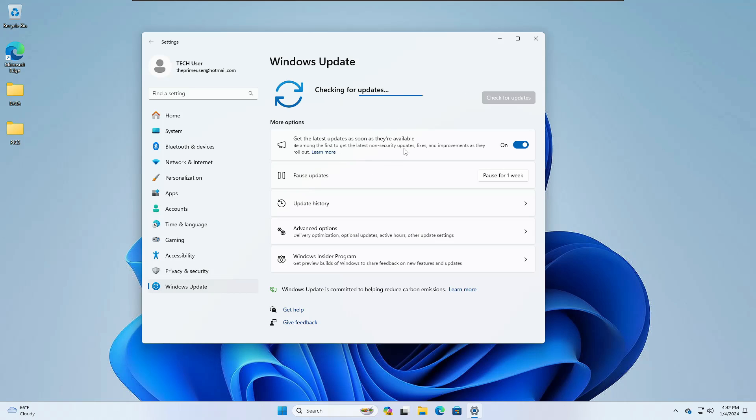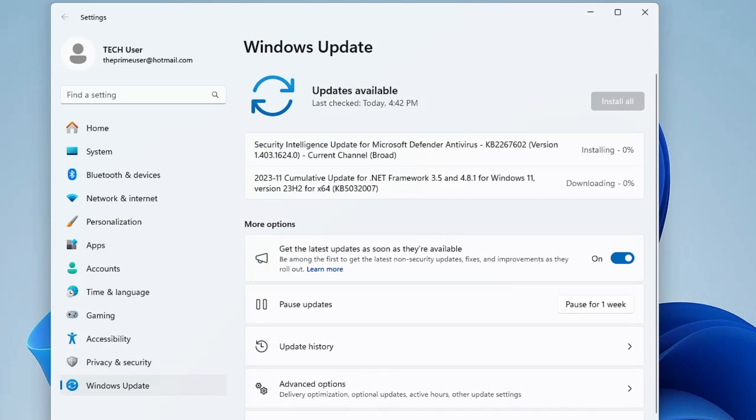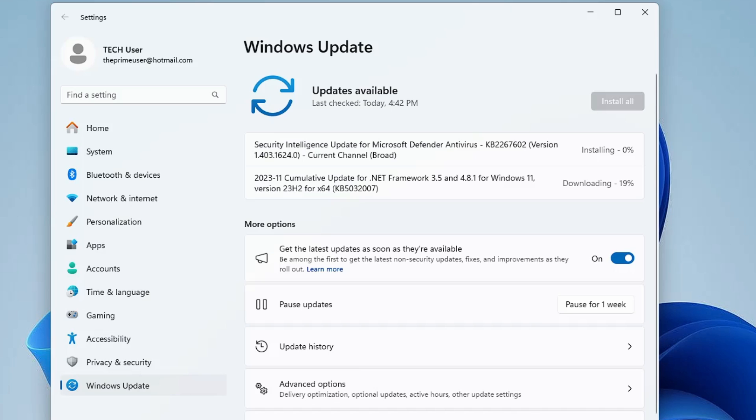If there is any update available, kindly go ahead, download and install it. Especially if there is any kind of optional update that is mostly for the drivers, then you also need to go ahead and download them. Driver updates are also very important and it's recommended that your drivers should be up to date.